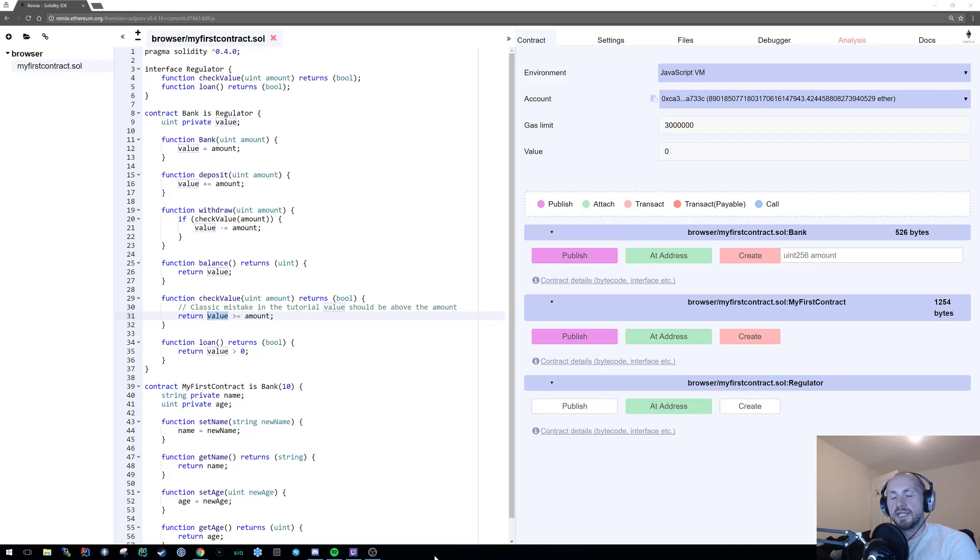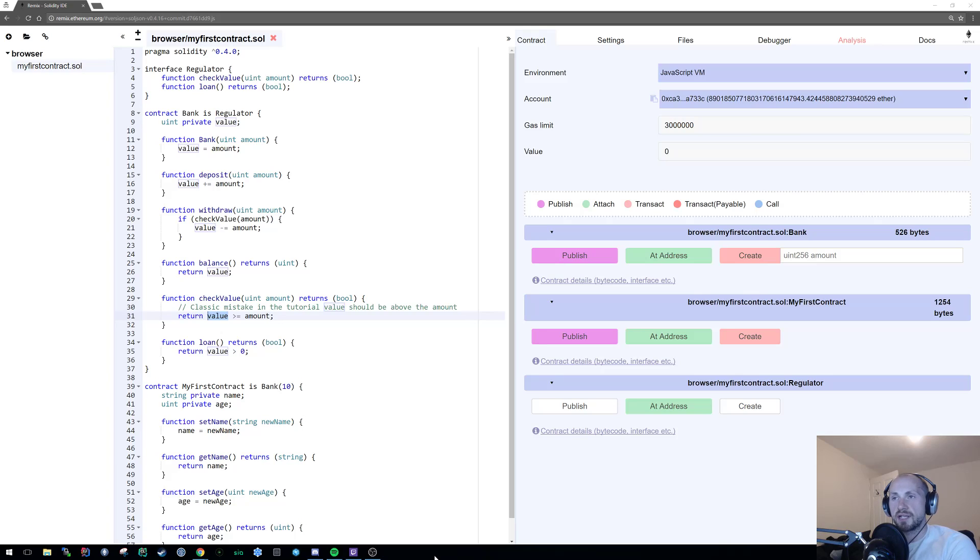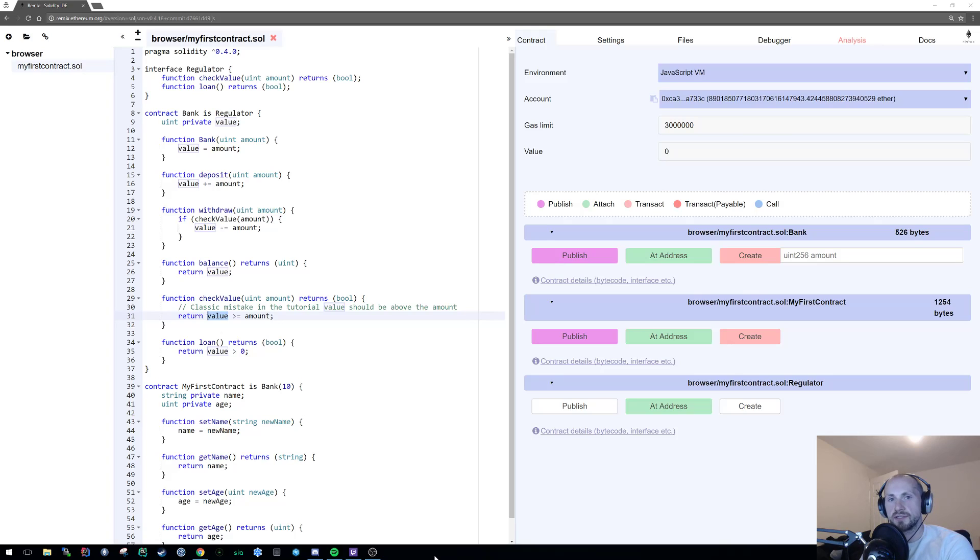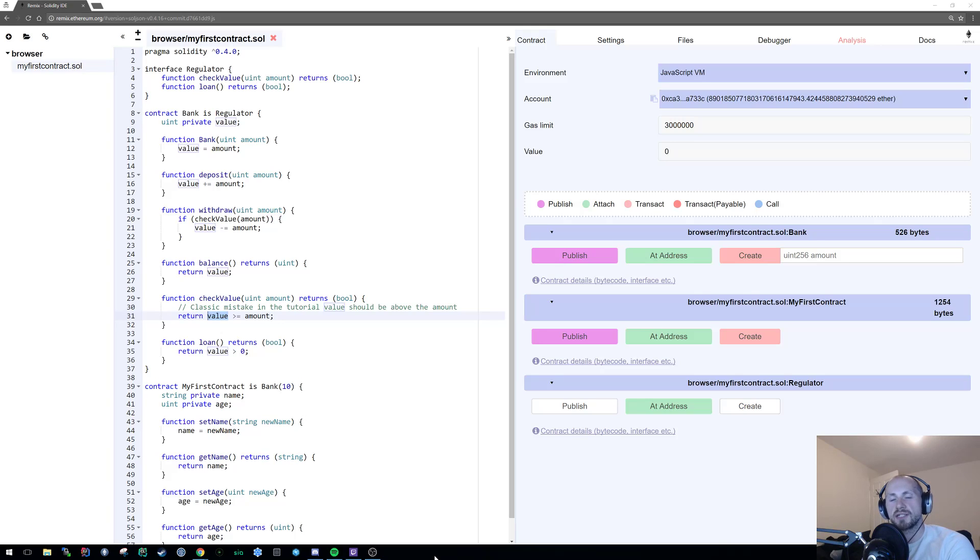Welcome back to Learning Solidity. In our first two tutorials, we covered the basics of getters, setters, member attributes, and in our second tutorial, we covered the basics of inheritance. In this tutorial, I plan to cover the Solidity way for access modification,